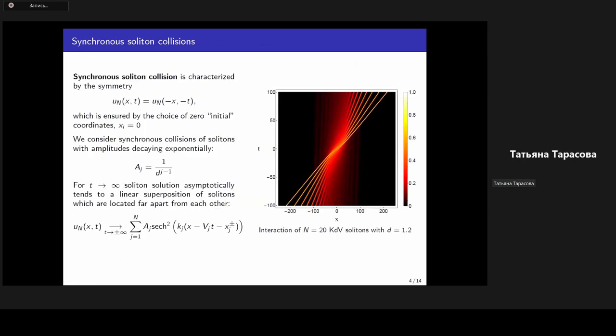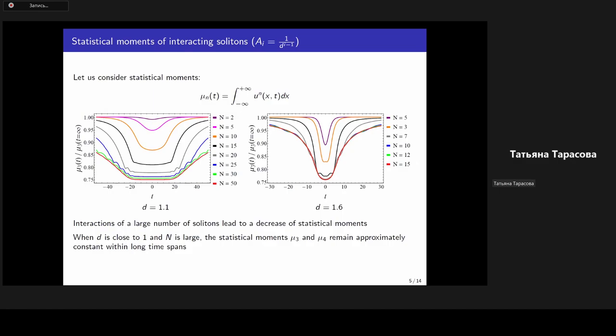We consider synchronous soliton collisions, meaning that the initial reference positions of all the solitons coincide with the coordinate origin. This property can be formalized through a symmetry condition. The soliton amplitudes are set to decay exponentially, forming a geometric series with ratio z. For large times, a soliton solution asymptotically tends to a linear superposition of separate solitons, which enables calculation of statistical characteristics of the soliton gas at asymptotically large times. The statistical description is applied to particular realizations of the soliton gas represented by exact multi-soliton solutions.